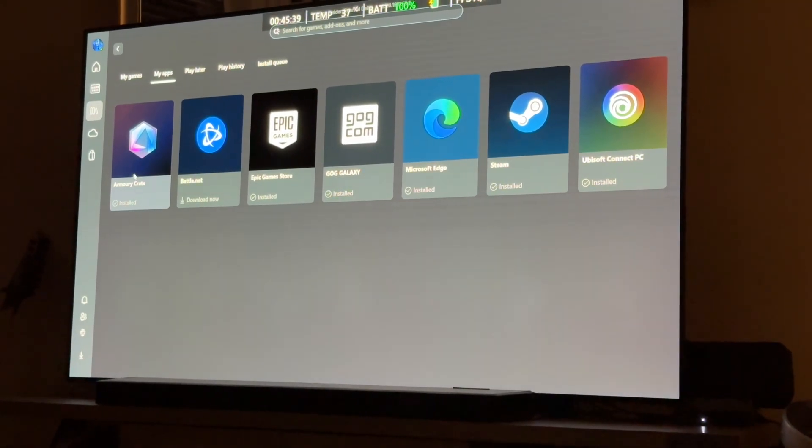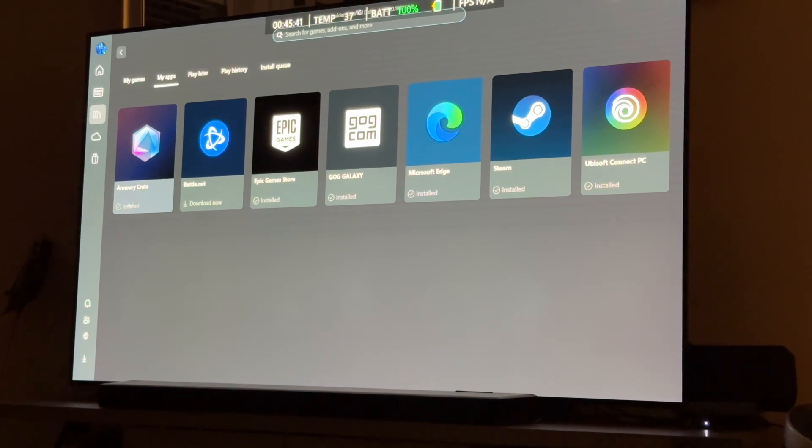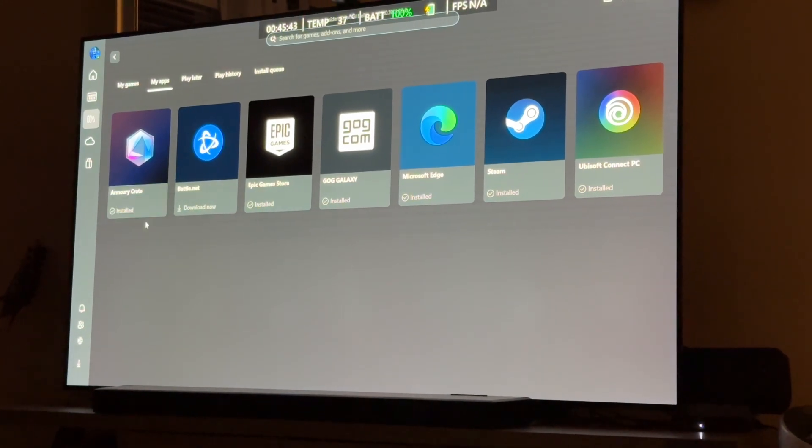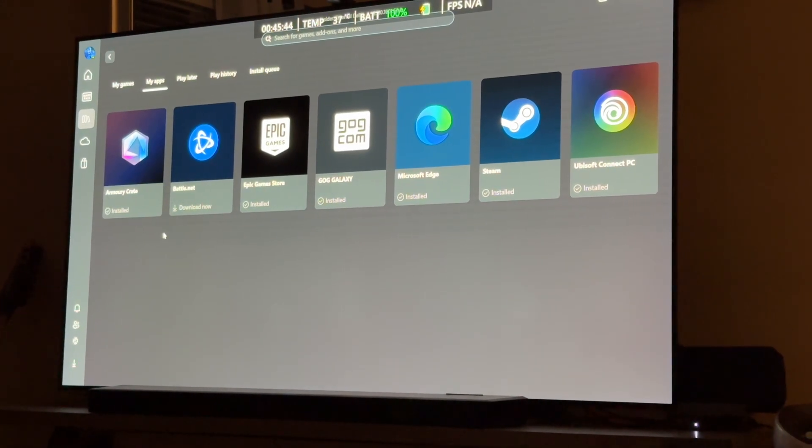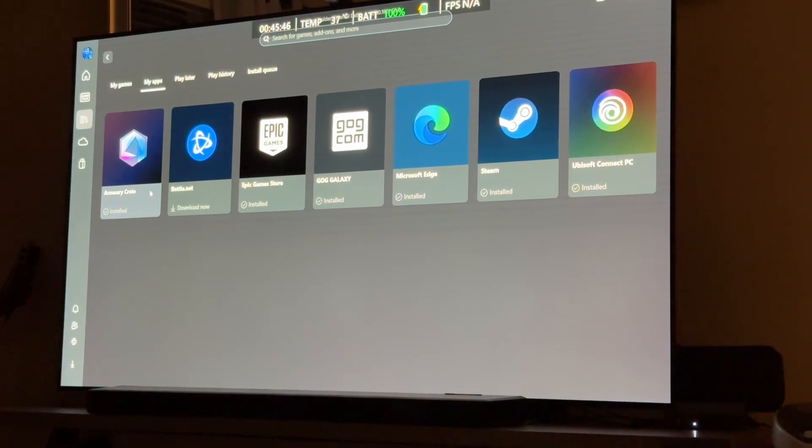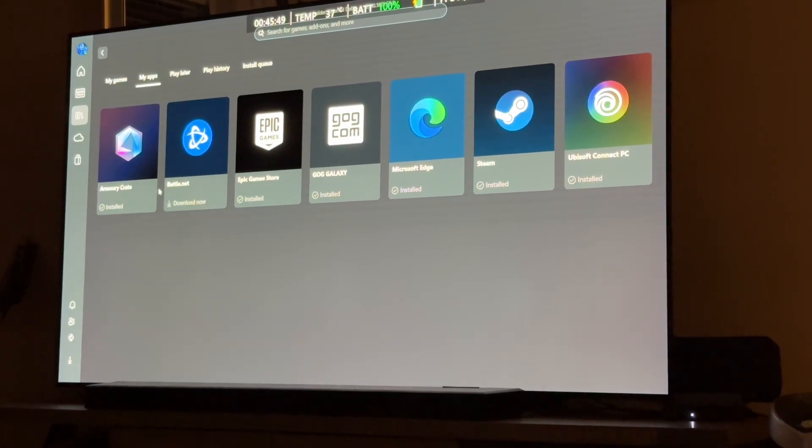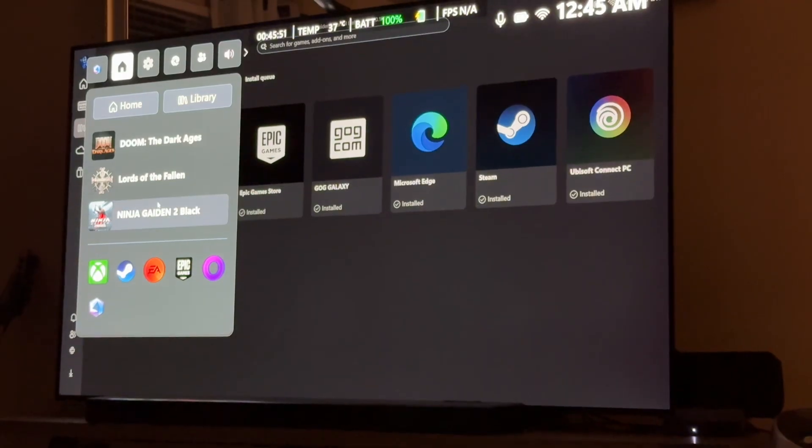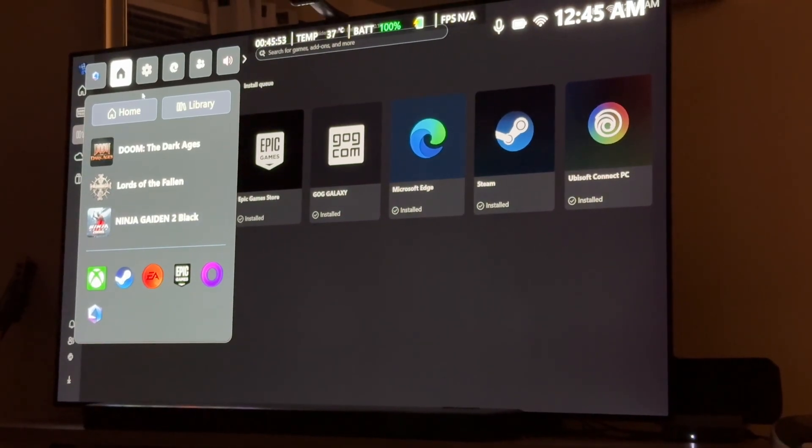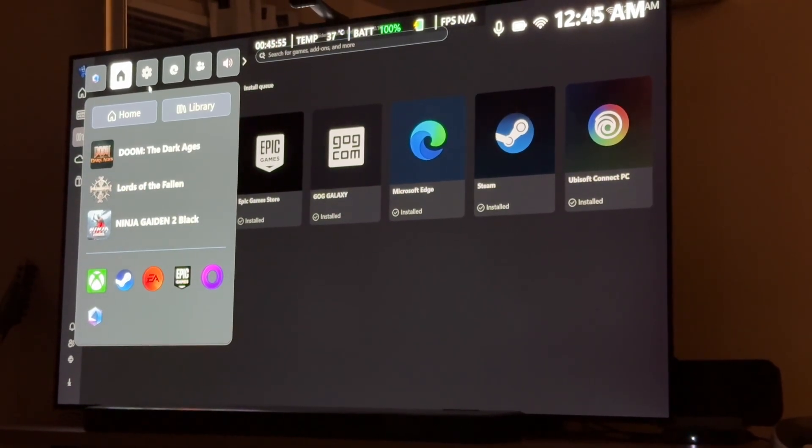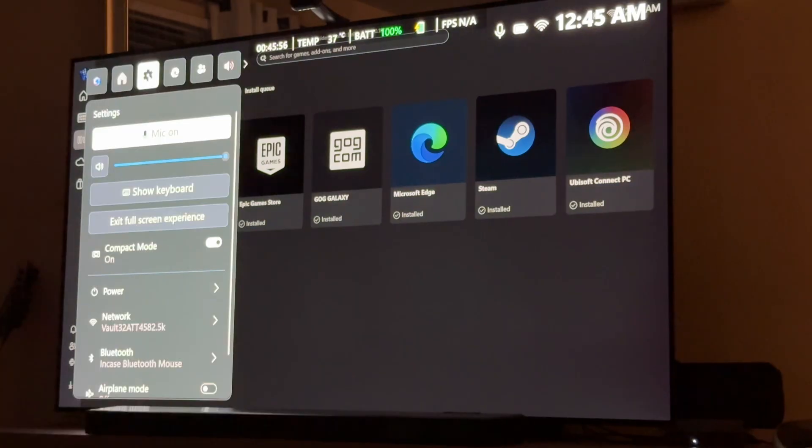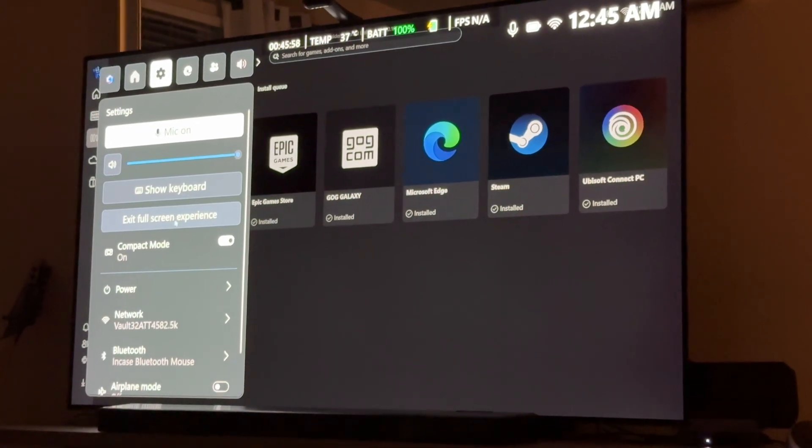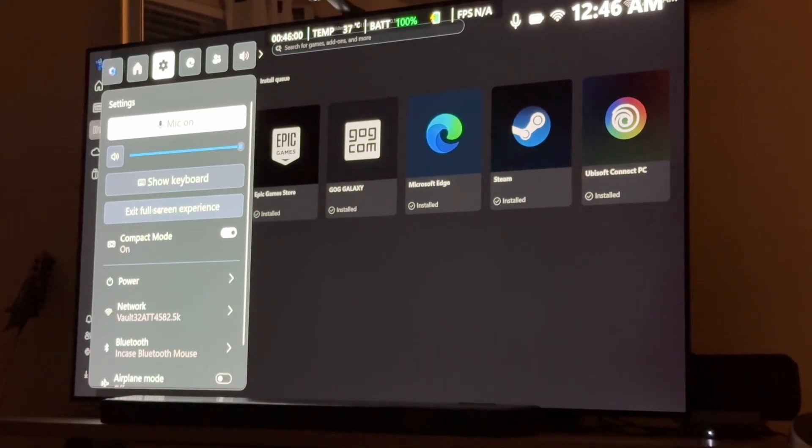Armory Crate is ASUS's unified launcher. So, again, remember, I'm in full screen mode. And I can prove that by if I hit my Xbox button, brings up the game bar, I go here, you see full screen experience, right? If I hit this, it'll take me back to Windows Desktop.